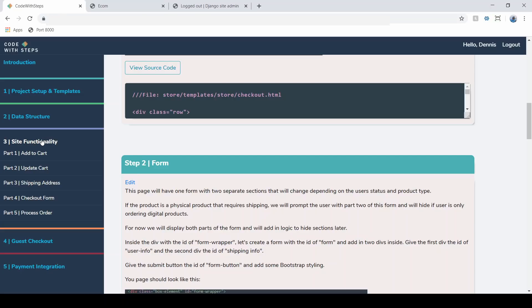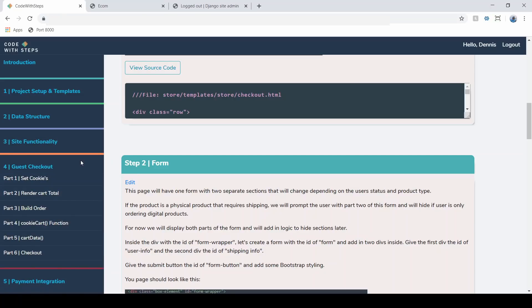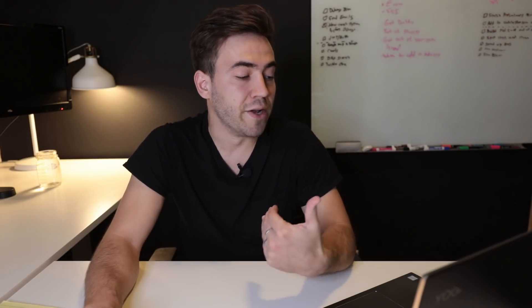So module three, again, is going to take care of logged in users. And then in module four, this is where we are actually going to start putting in that guest checkout feature. So allowing users to check out as a guest, this is where we'll start building our cookies here, setting up our cart in the browser, and eventually going through that checkout process.